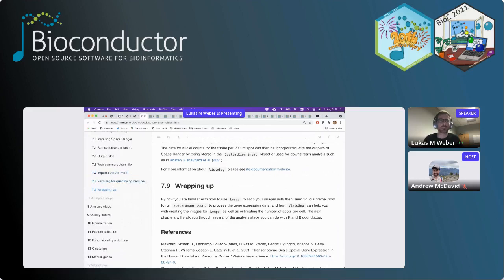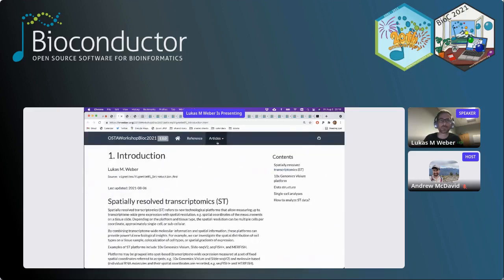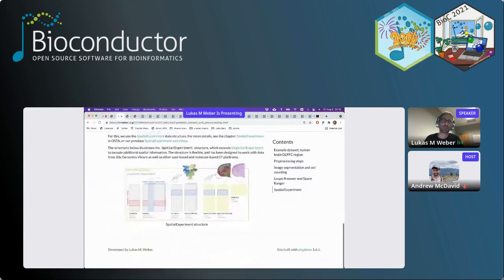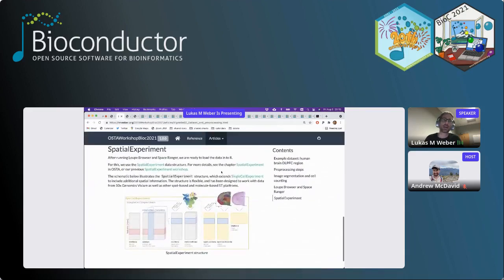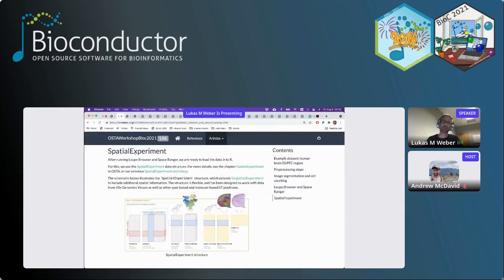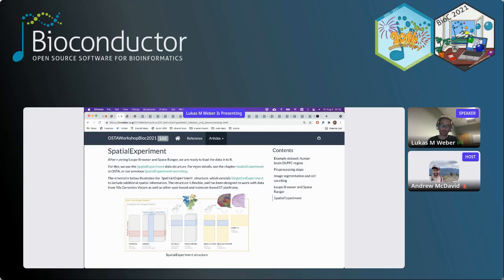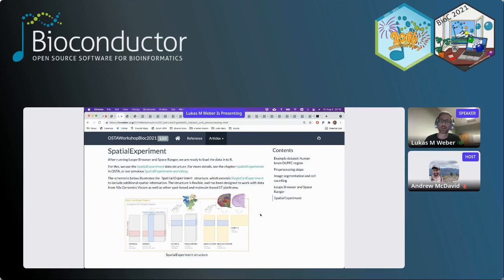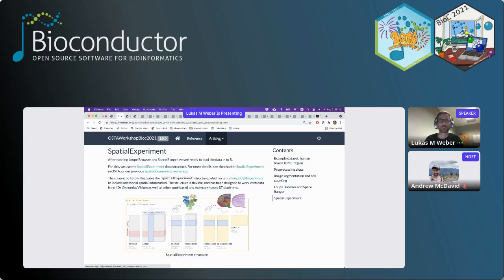After running Loupe Browser and Space Ranger, we load the data into a spatial experiment object. This image gives an illustration of how that is structured. We had a separate workshop on spatial experiment itself. Essentially, it's extending the single-cell experiment structure for spatial data with additional structures to store the spatial coordinates and spatial metadata, including image information.